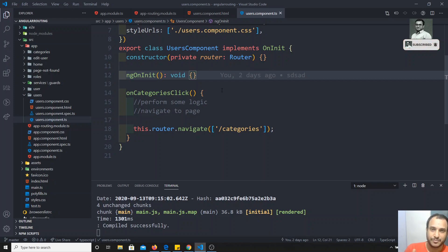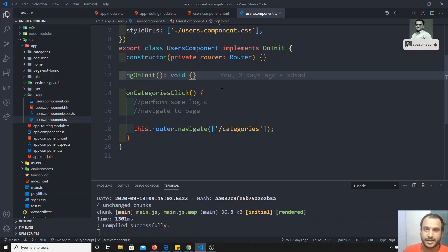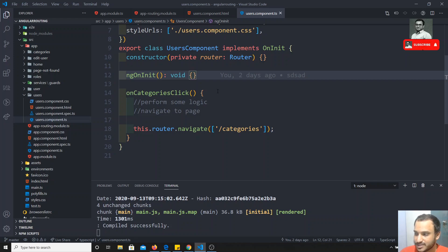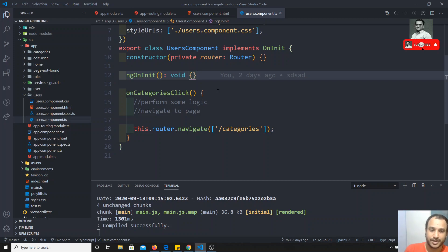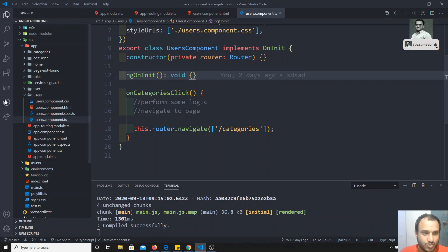Angular provides guards so that before moving from one route to another, in between, before entering into that other route, we can add a file to check conditions — whether we have access to that route or not. If we have access it will forward, otherwise it will not. The name itself says it: 'Can I activate this route?' — is there access to this route or not?